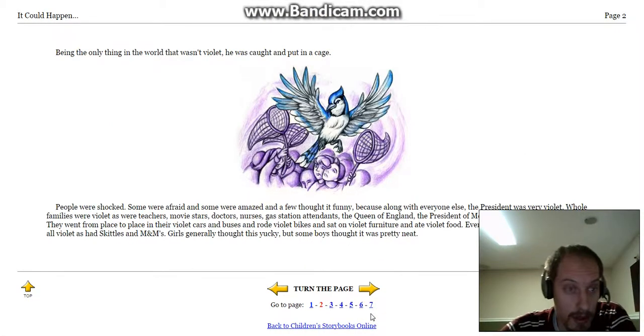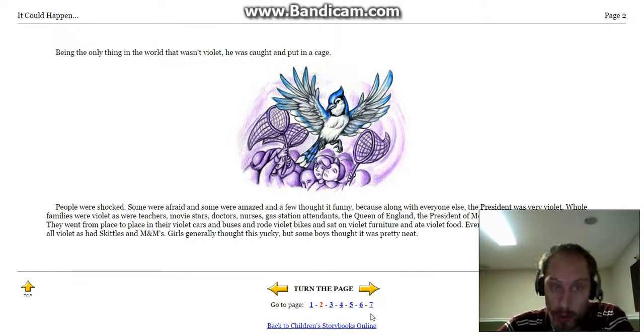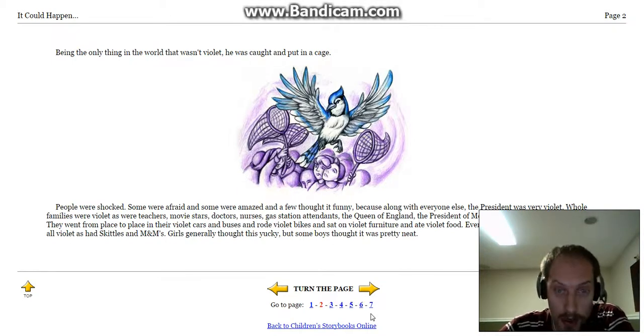Being the only thing in the world that wasn't violet, he was caught and put into a cage.